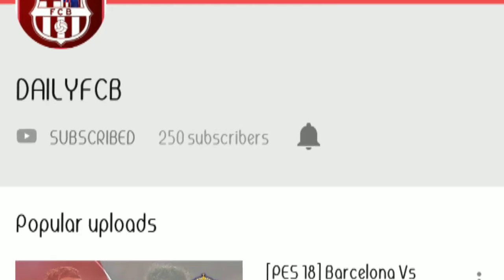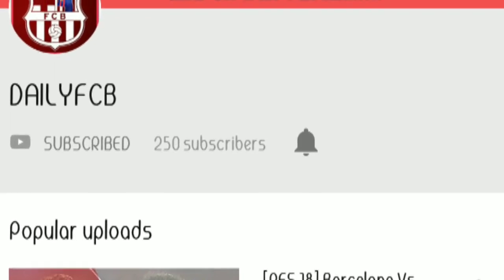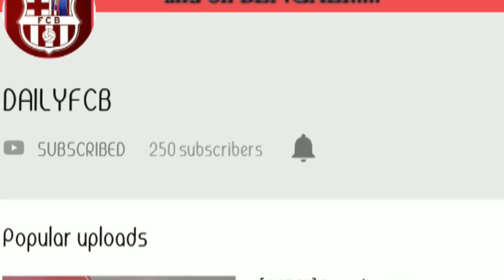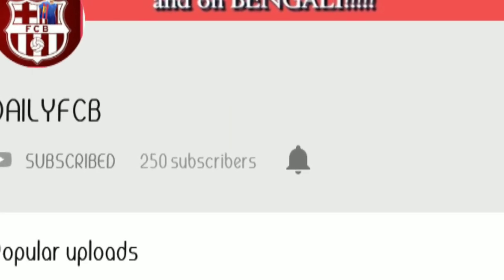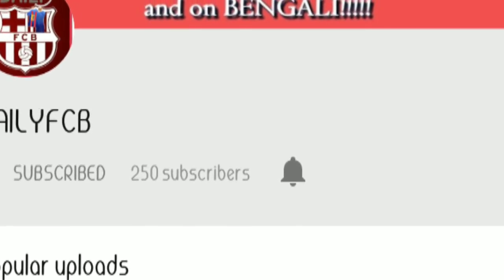If you're a football fan, don't forget to subscribe to the Daily FCV channel. The link is in my description section. Thank you.